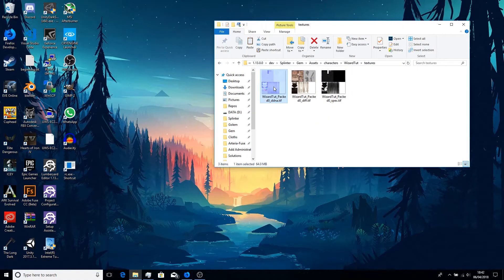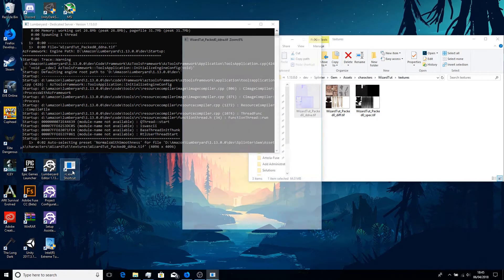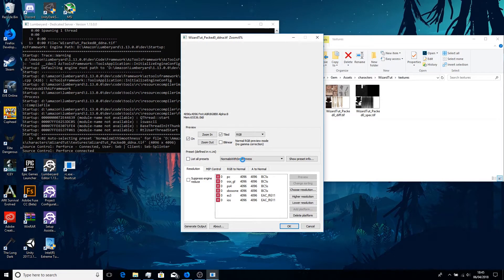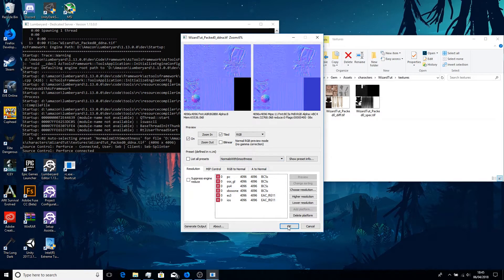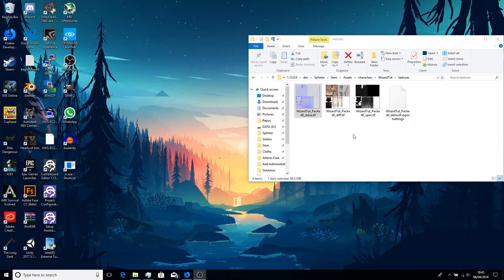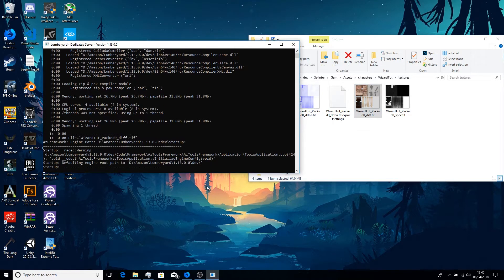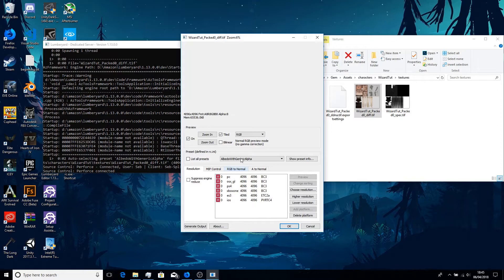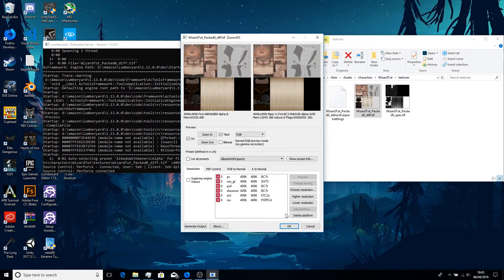Drag and drop the files onto the RC shortcut. For the normal map file, make sure that it says 'Normals with Smoothness'. Click OK. For the diffuse file, we want to make sure it says 'Albedo with Opacity'. Select that from the dropdown and click OK.